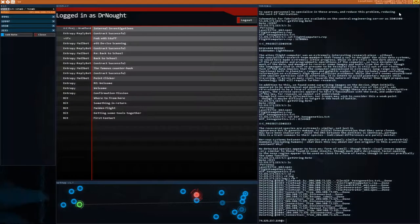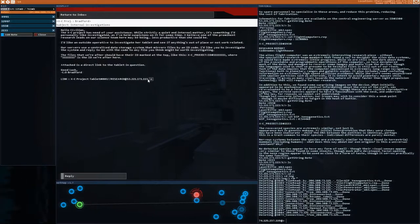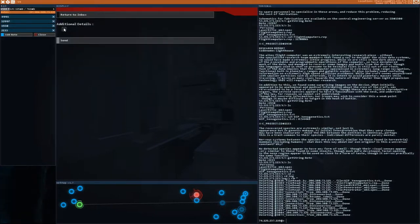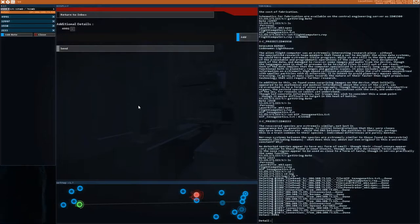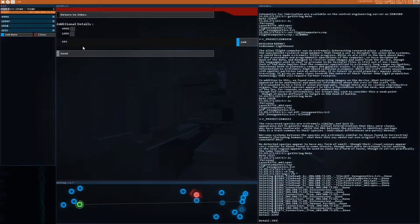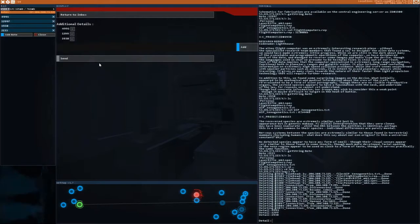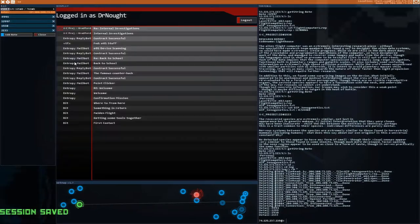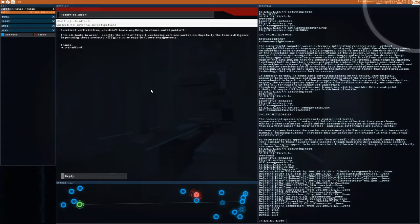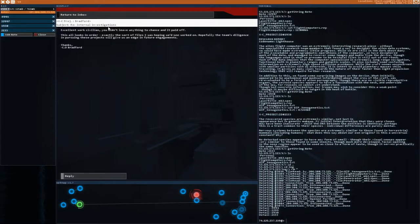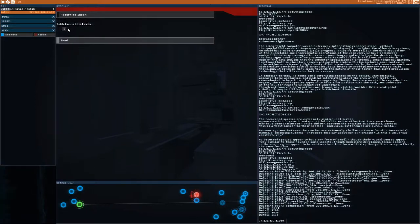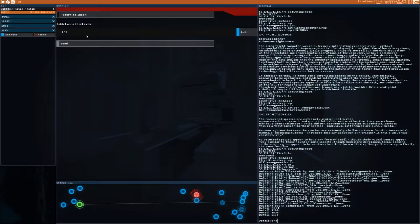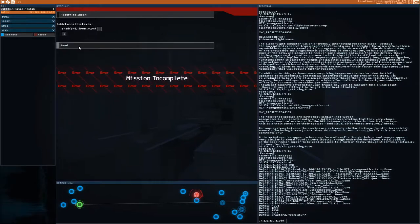I'm not sure what the company actually does. Is it an alien company? I don't know. What I'm going to do is add them like this so that we get four different lines. Excellent work, civilian. You didn't leave anything to chance and it paid off. This all looks in order. Exactly the sort of files I was hoping we'd see worked on. Hopefully, the team's diligence in pursuing these projects will give us an edge in future engagements. Wait, what? Bradford! Oh, okay. It is XCOM. God damn it. I didn't catch that before, Bradford, but that's totally XCOM.